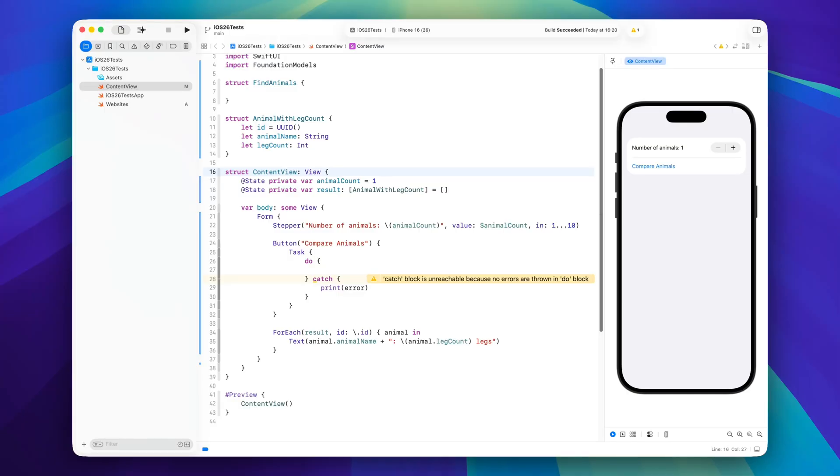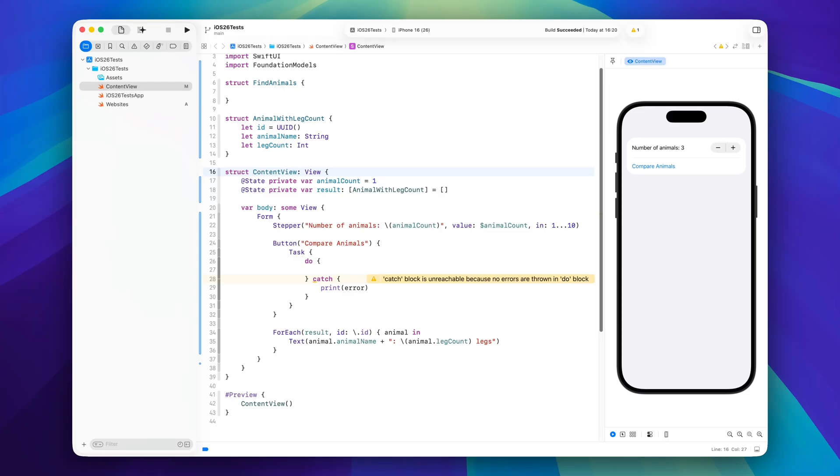So what we're going to build is actually very simple. The user will be able to input a number of animals and then they can say compare animals. In the end we will have a list of animals that is provided through the tool and we will know how many legs each of those animals has, but this information is not provided by the tool so this is some artificial intelligence work being done there.